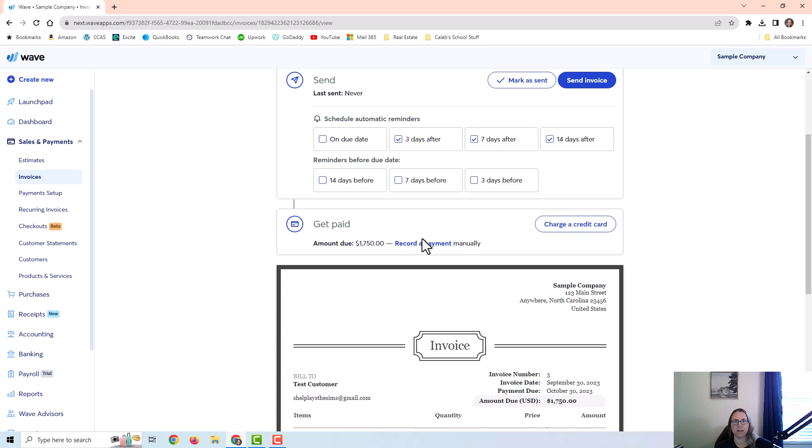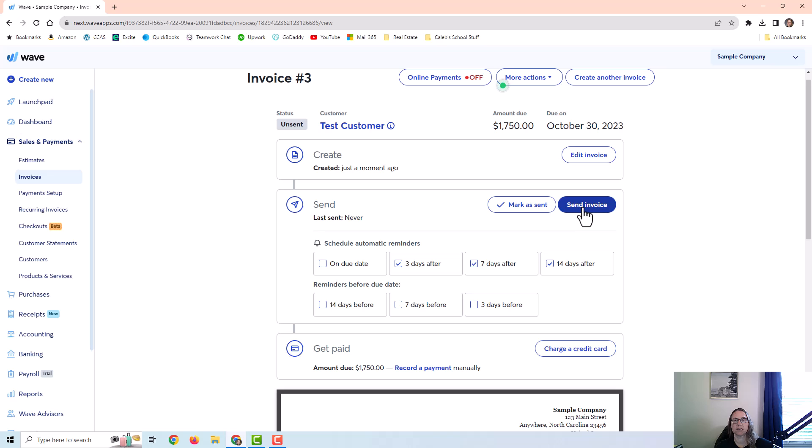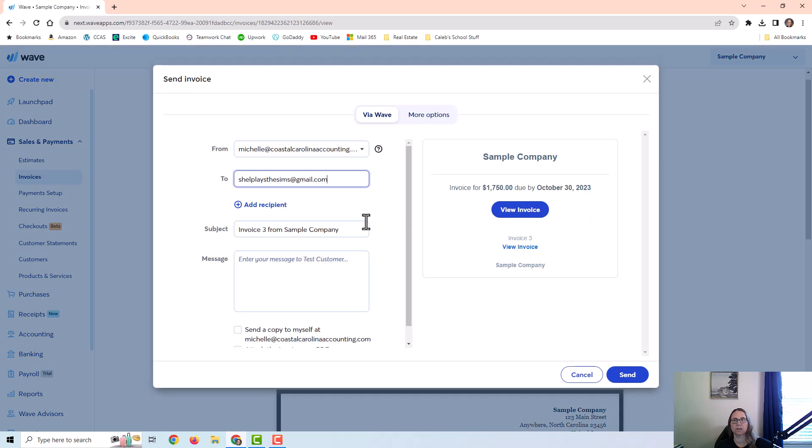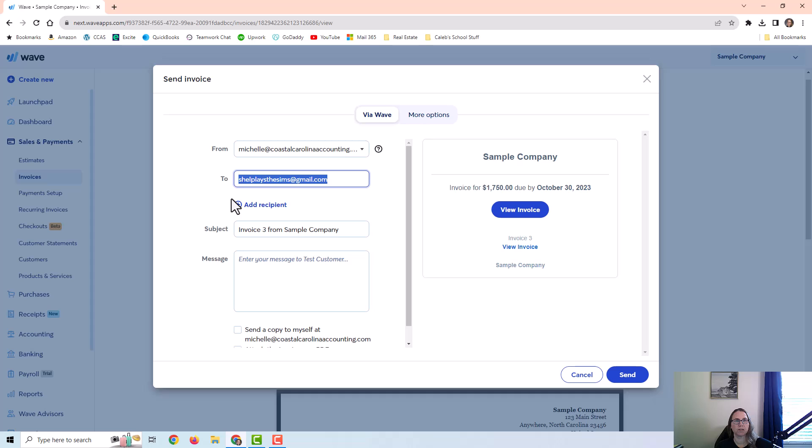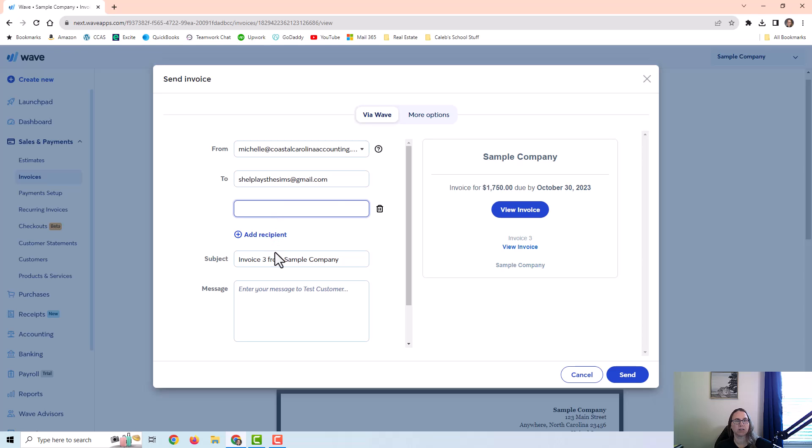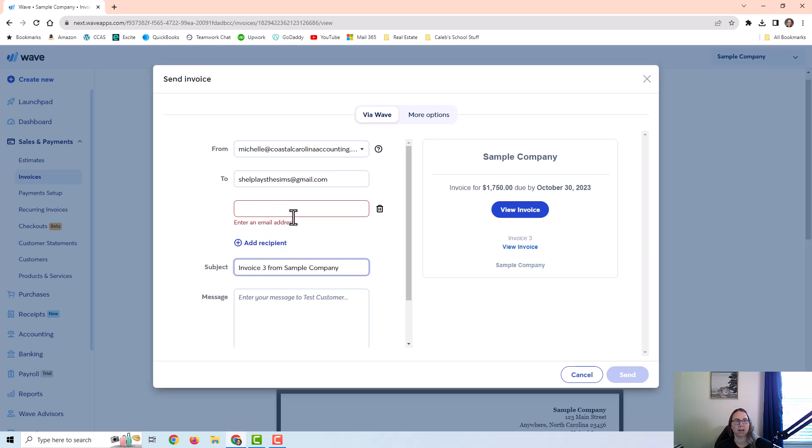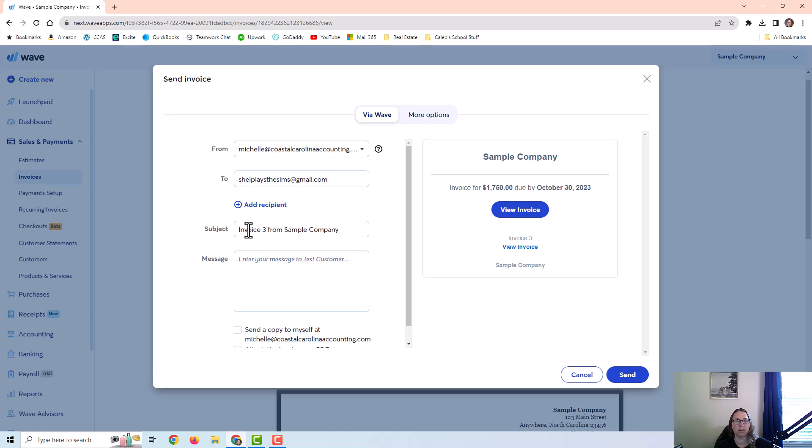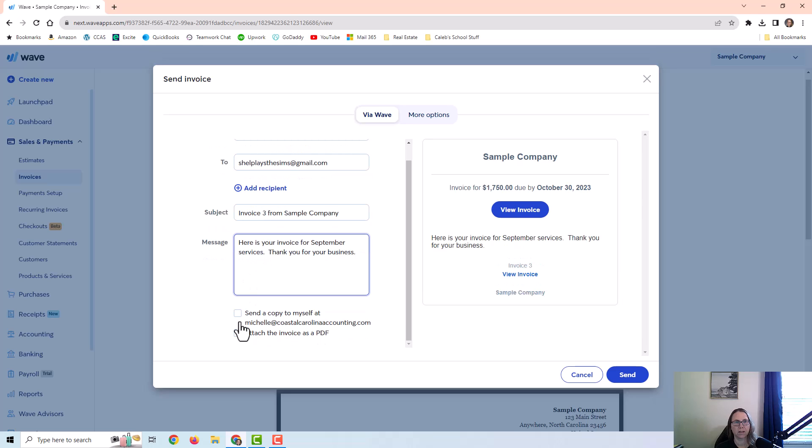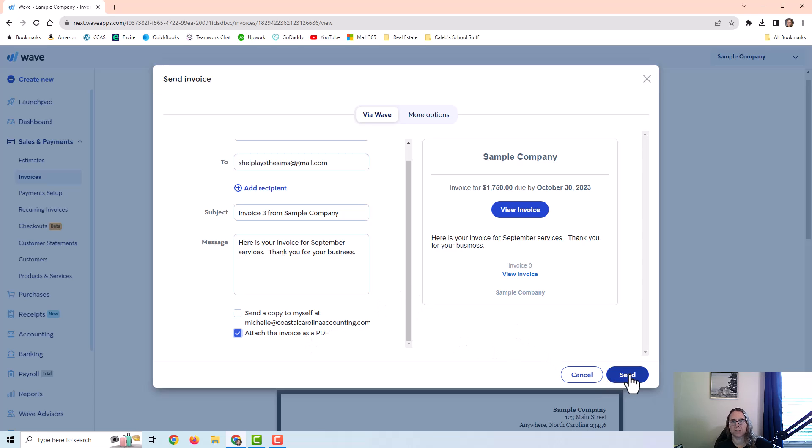And then if you want to go ahead and record a payment, for example, if you already have a check in hand or cash in hand, you could go ahead and record the payment now and send the customer receipt that way. You can actually also go ahead and charge a credit card here if you have payments set up. I'm just going to go ahead and send the invoice unpaid as is so we can see what this looks like. It automatically filled in the customer's email address. You can add a recipient here if you want to add an additional email address. It's going to automatically populate with the invoice number from the name of your company. And you can type a message in here as well. You can copy yourself and you can choose to attach it as a PDF, which I am going to do so you can see what that looks like. And then all you have left to do is send.